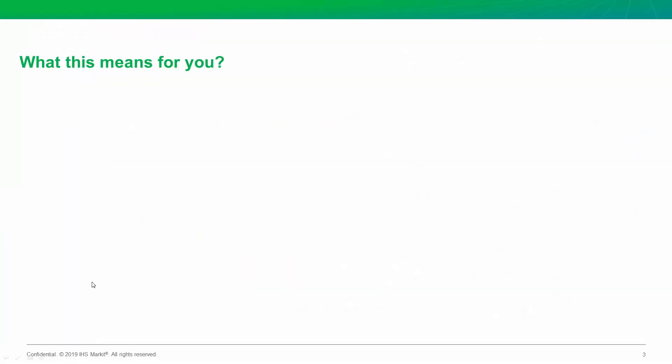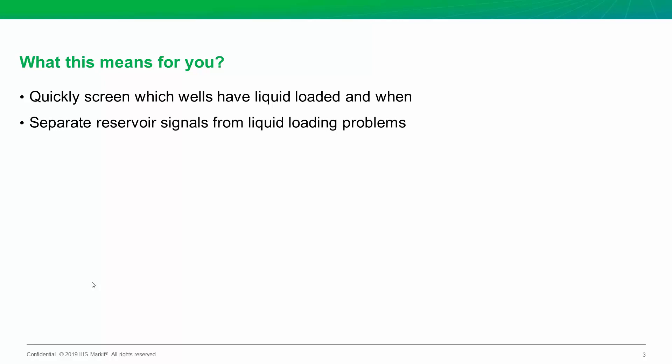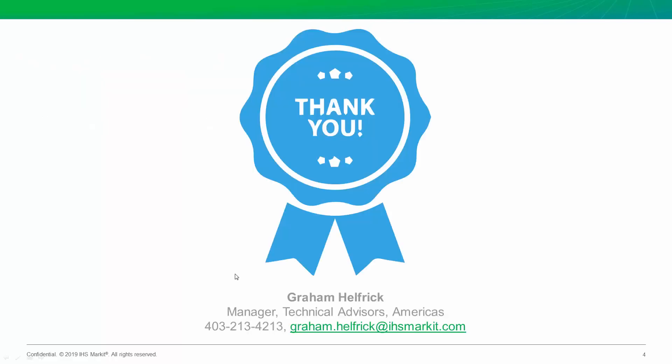So what does this mean for you? Well, the first thing is it means you can very quickly screen which wells have liquid loaded and when did it start? You saw how quickly we can toggle through hundreds of wells to figure this out. And that is valuable for both production engineers and reservoir engineers. Secondly, now we can separate a reservoir signal from a liquid loading problem. I've seen engineers spend hours trying to make sense of data diagnostically in their reservoir model that doesn't make sense. If you go back and look at the raw data and apply this liquid loading quick check before you do your interpretation, you could save yourself a ton of headache and get a more reliable forecast. Thanks for watching. For any questions, please be sure to contact me and make sure to subscribe to be notified of next week's Did You Know episode.